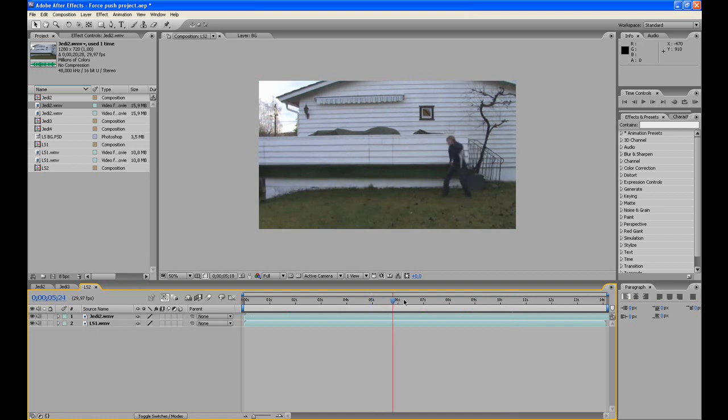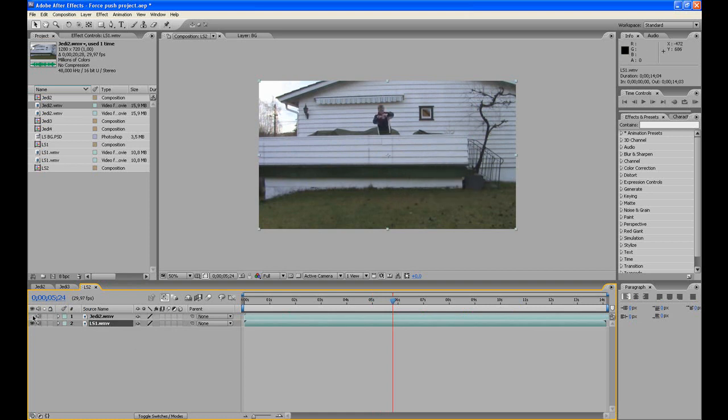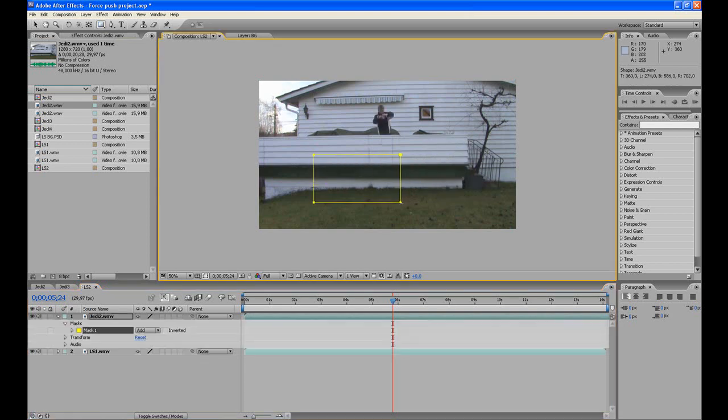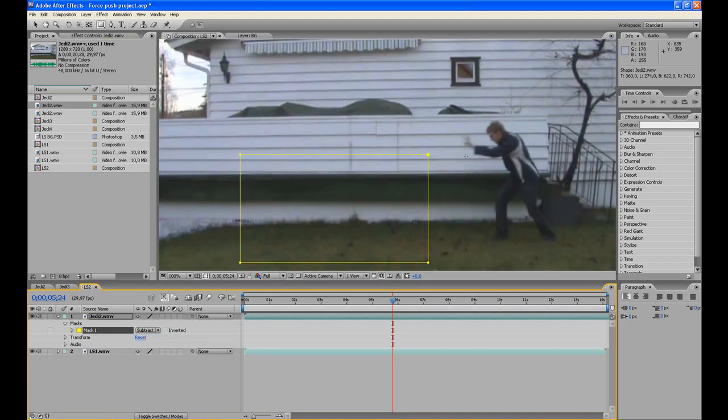We are going to make the flashlight, and only the flashlight, appear on this clip. So we use the rectangle tool over here and we drag a square so that it covers the flashlight. Then we go down to mask and to subtract. So now we have this guy and the flashlight without the other guy over here. So that's what we are looking for.